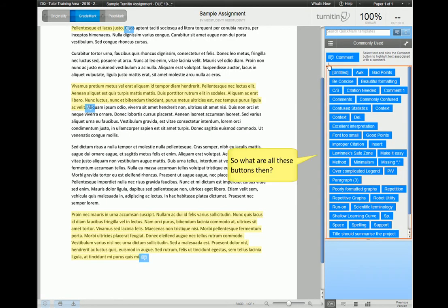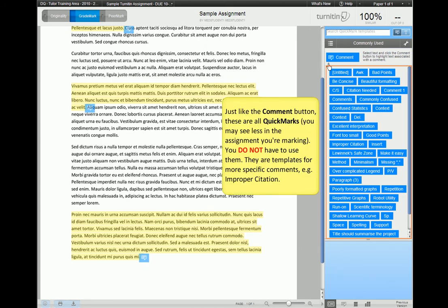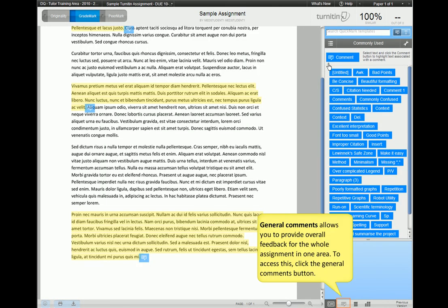Okay, so we've used the comment button to add in annotations. So what are all these buttons then? Well, these are all Quick Marks, just like the comment button. You do not have to use these, they are just templates for more specific comments, for example improper citation or spelling errors. If you do mark often, then you may wish to use these, but again you do not have to.